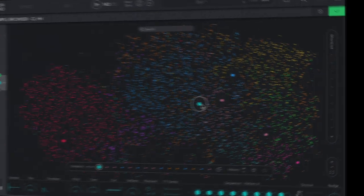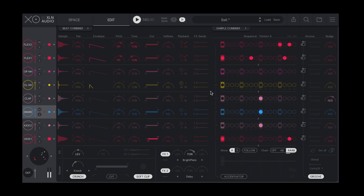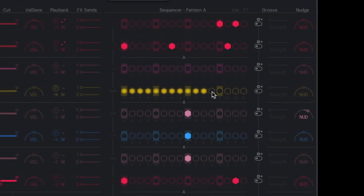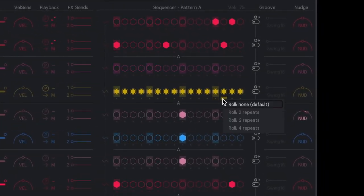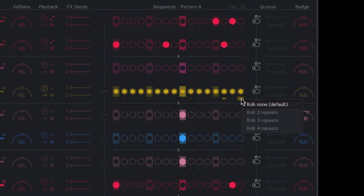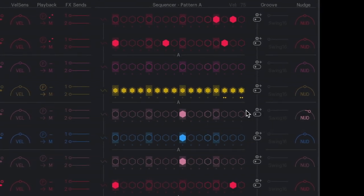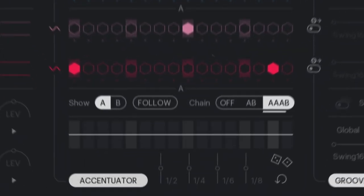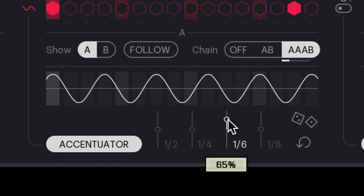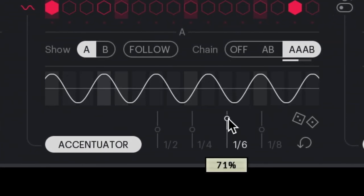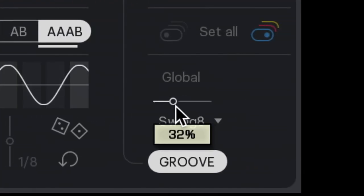Dive into the edit section to program and tweak your beat with the playful and intuitive sequencer. Dial in the perfect groove with the built-in accentuator and the curated groove templates.